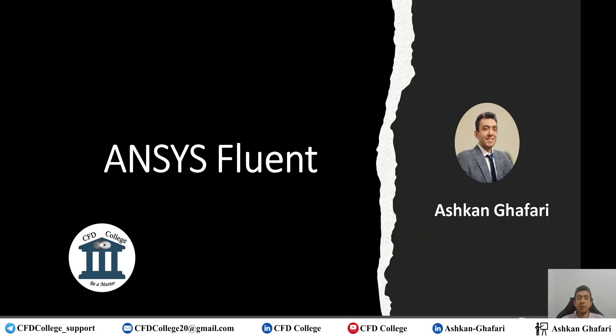Hello everyone! Welcome back to CFD College. I'm Ashkan and this is another tutorial on ANSYS Fluent.